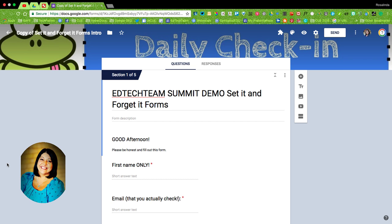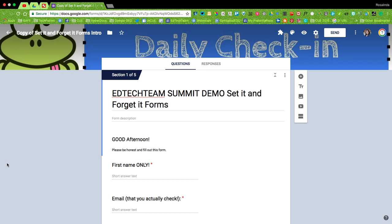I'm Ro from the Tech Fairies here, and I wanted to show you how to force copy a form. This is an example of my daily check-in form that I use with my 4th and 5th grade students.